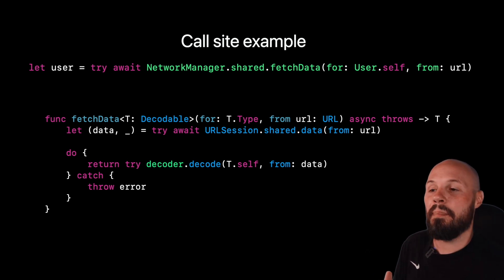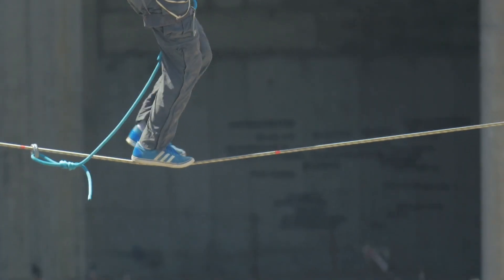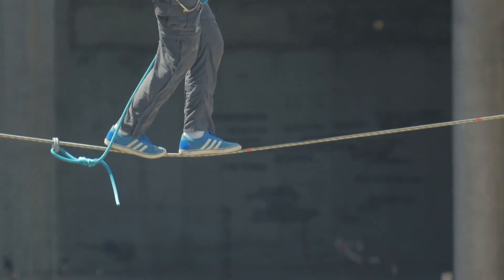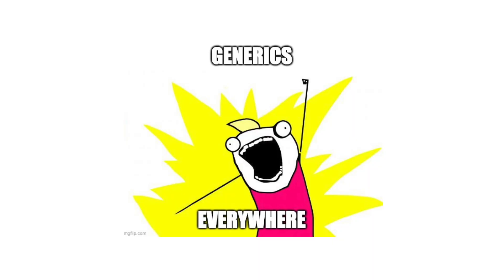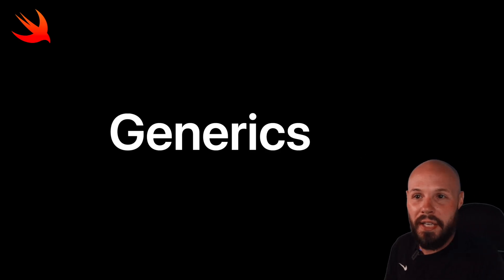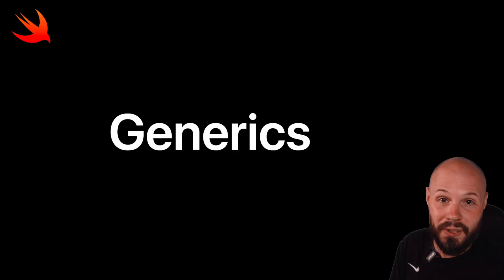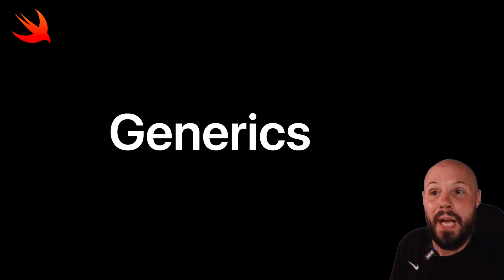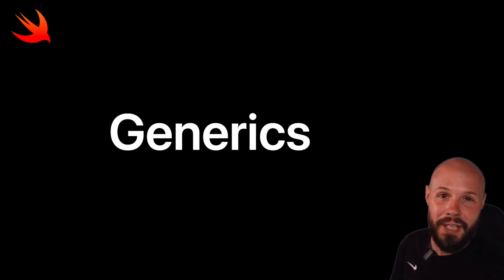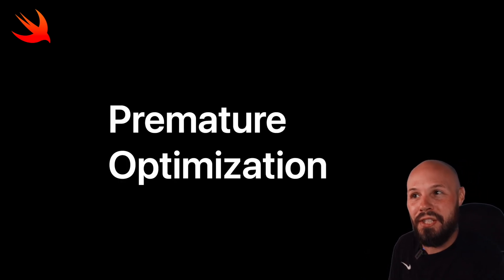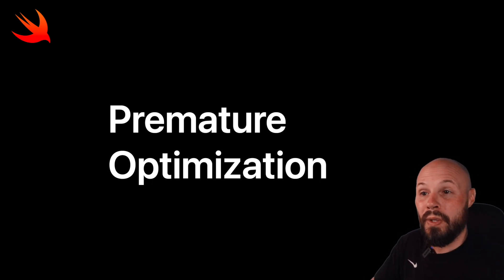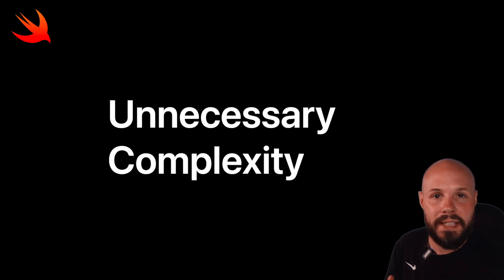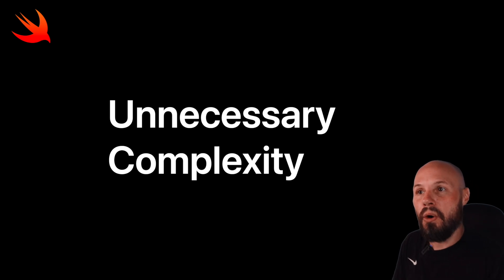Now that you understand the basics of generics, let's talk about the balancing act. Because once you learn this skill, you're going to want to put generics everywhere, right? Every little bit of repetitive code, you're going to want to make it a generic or the dreaded trap of, oh, let's future proof this in case we write more network calls like this. Spoiler alert. Most of the time when you future proof that future never comes. That's called premature optimization and you should avoid it because adding generics everywhere can really add unnecessary complexity to your code. So here's my advice.